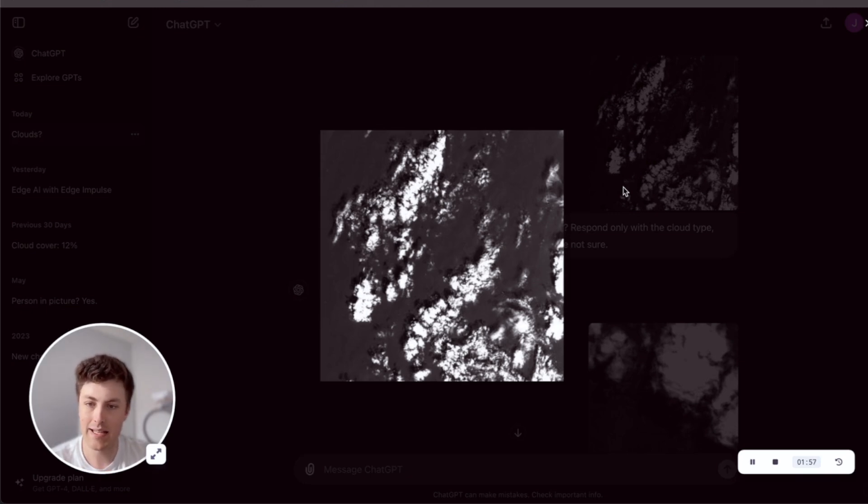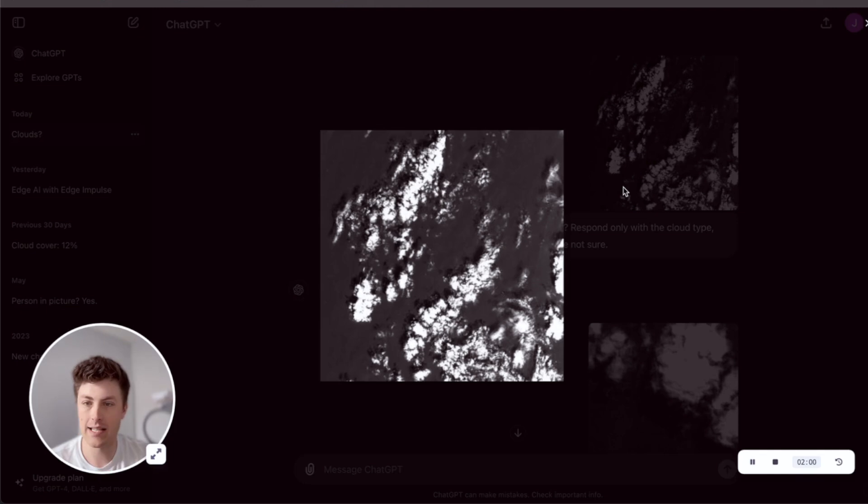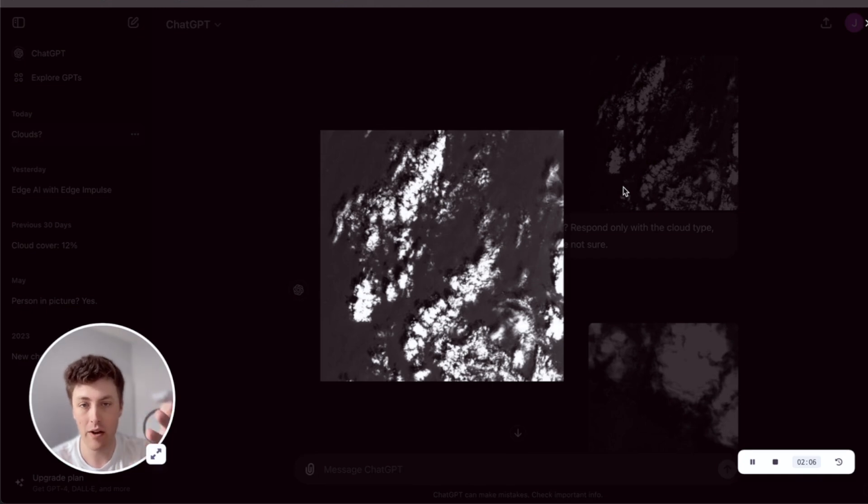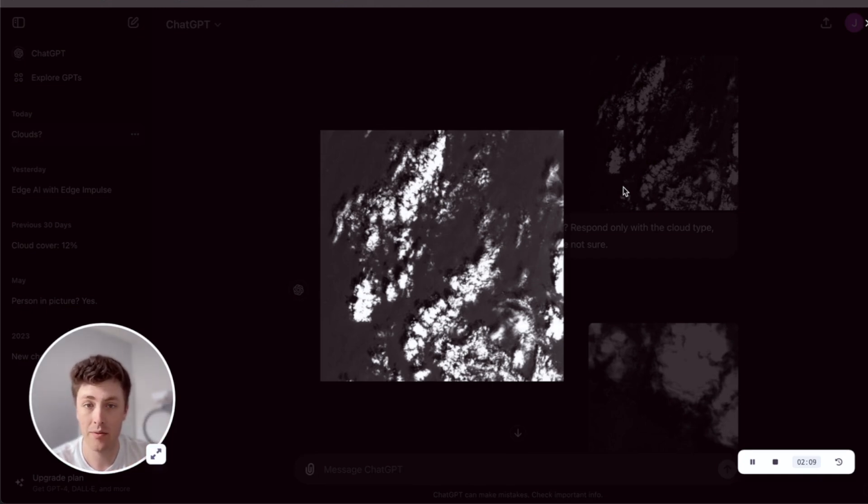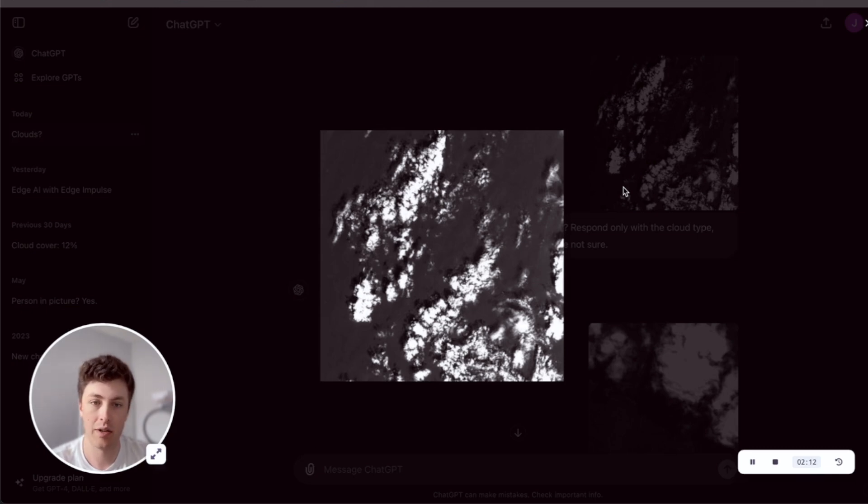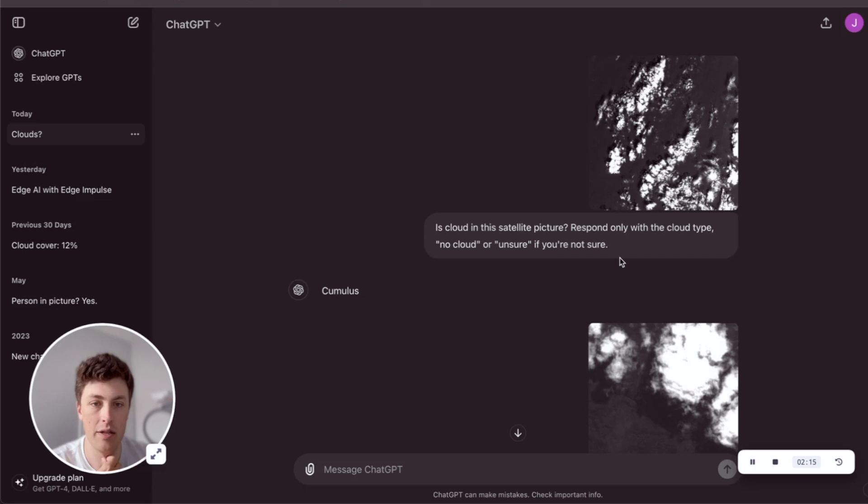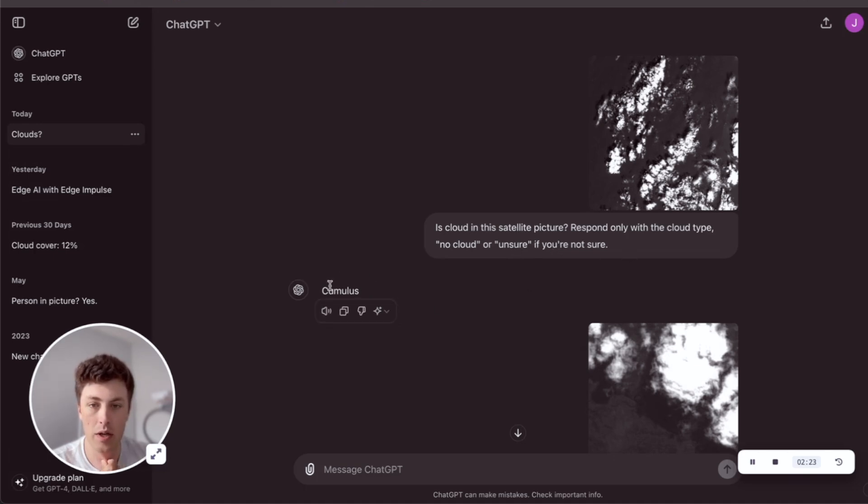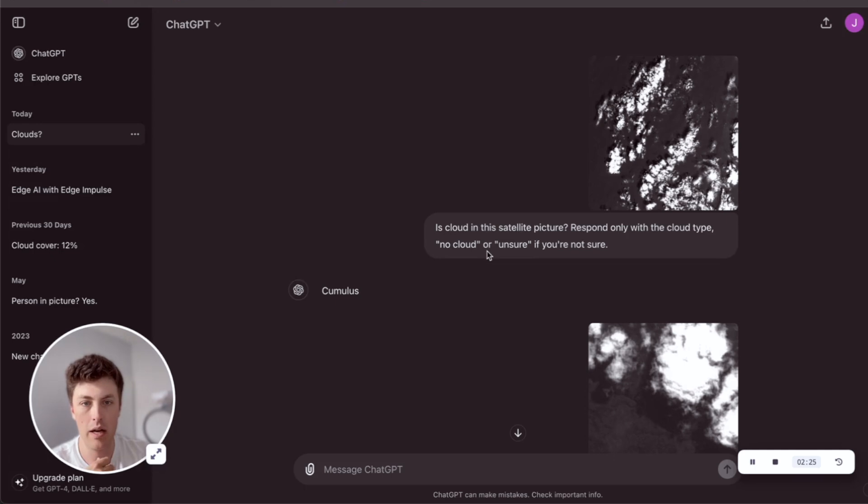There are a couple of ideas I had. First one was, can we classify what type of cloud? This goes a step further than Jan's simple presence detection. We can very easily create a model that detects whether or not there were clouds, but can we classify the type of cloud? So I built a little prompt here in GPT-4O: respond only with the cloud type and no cloud or unsure if you're unsure.